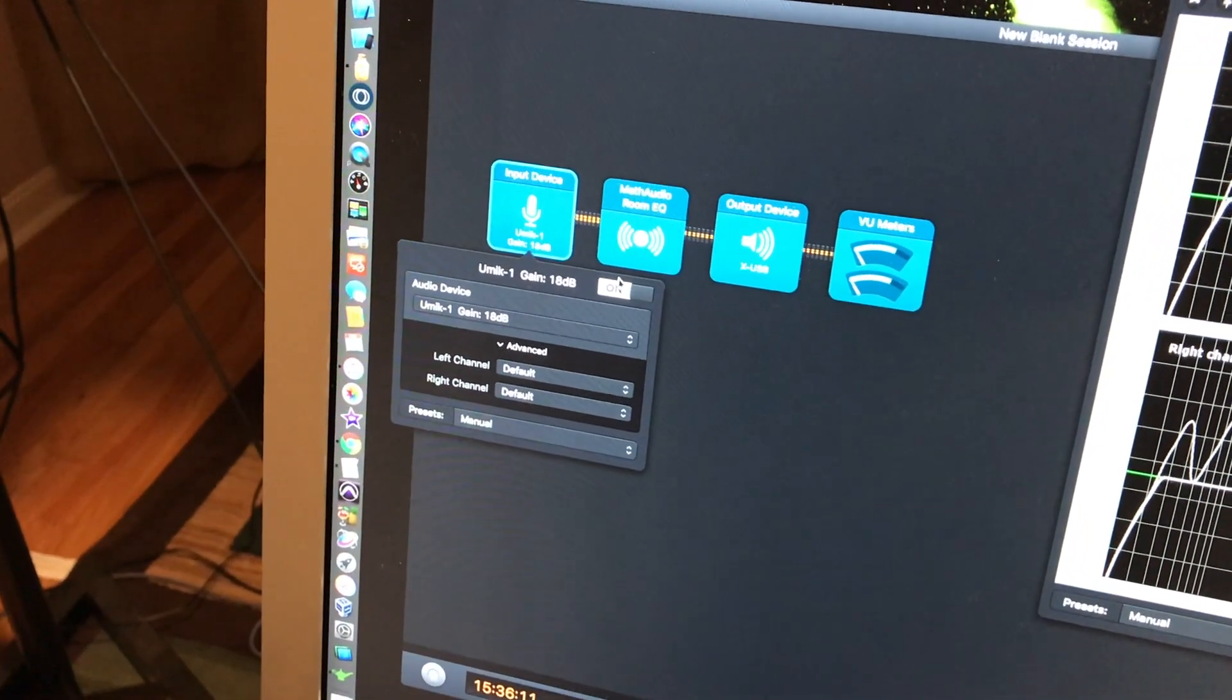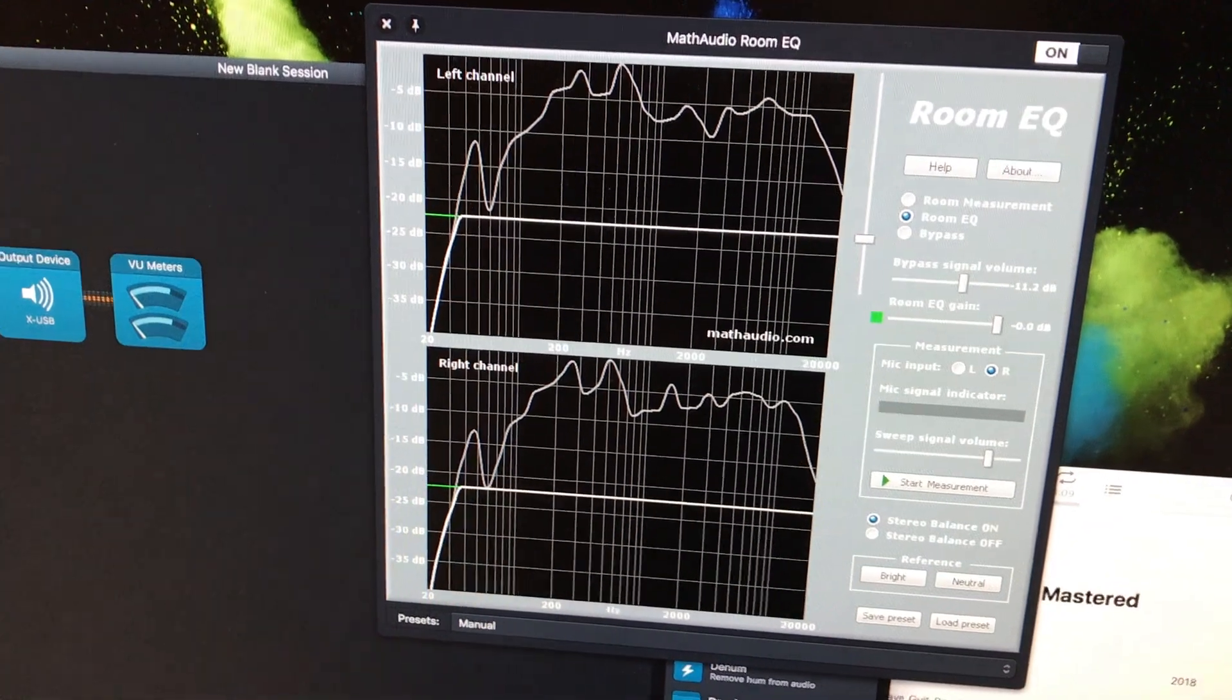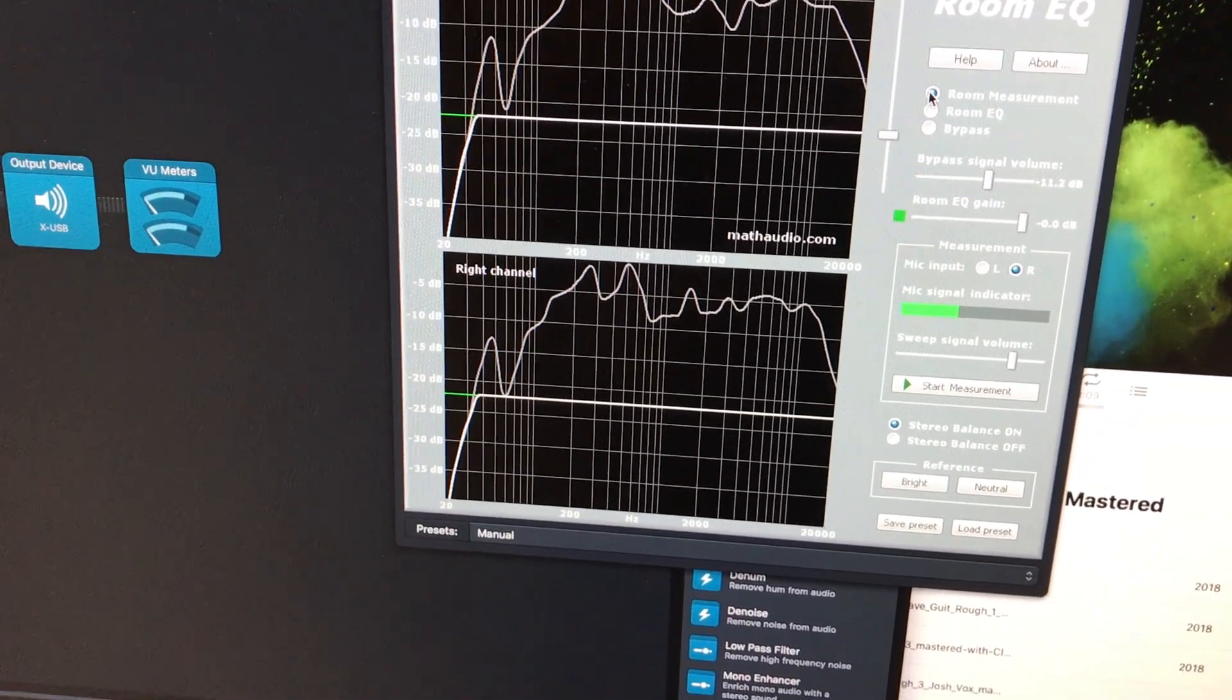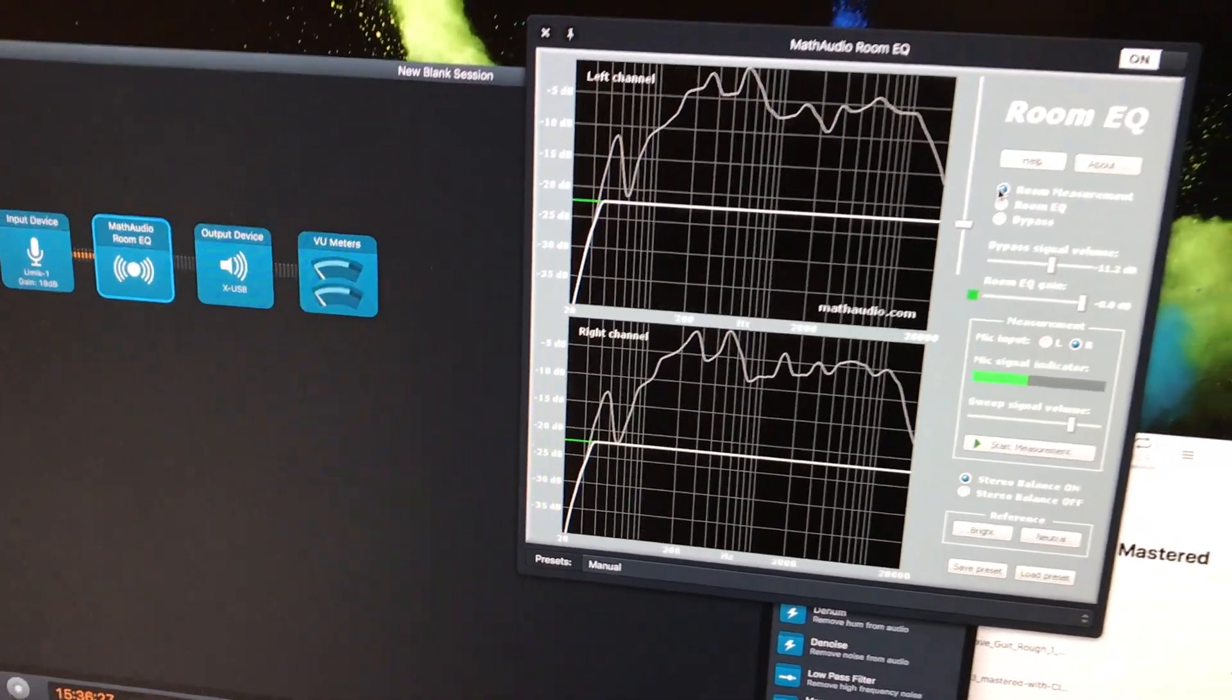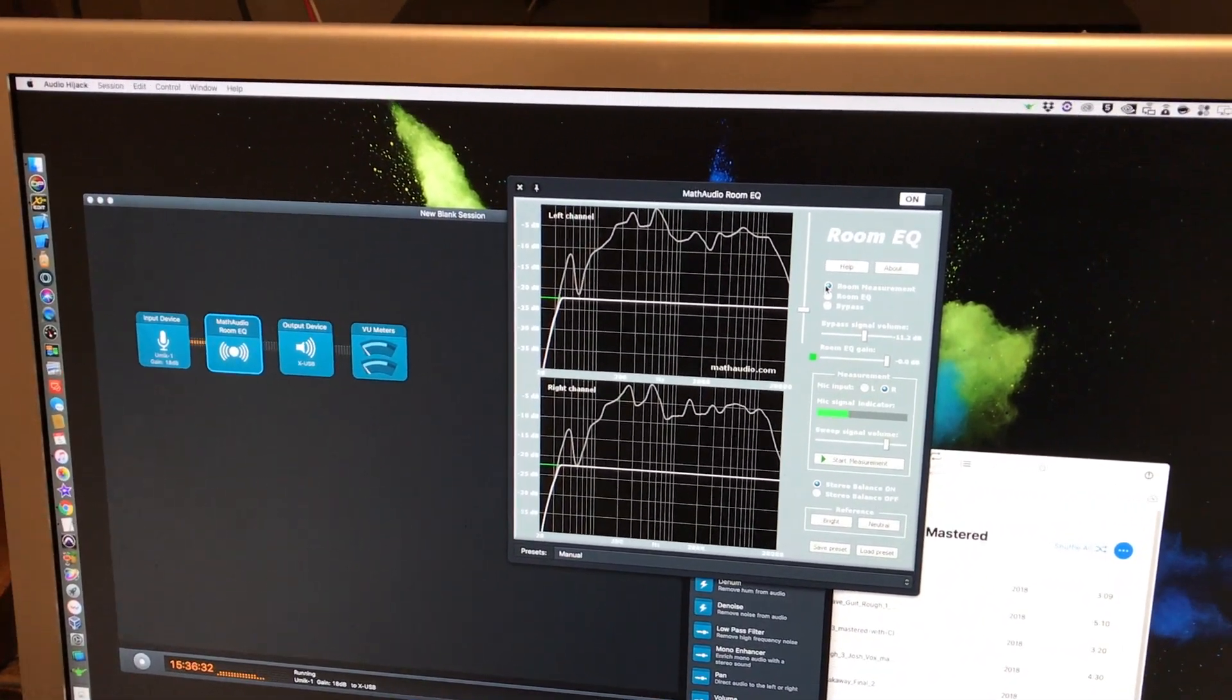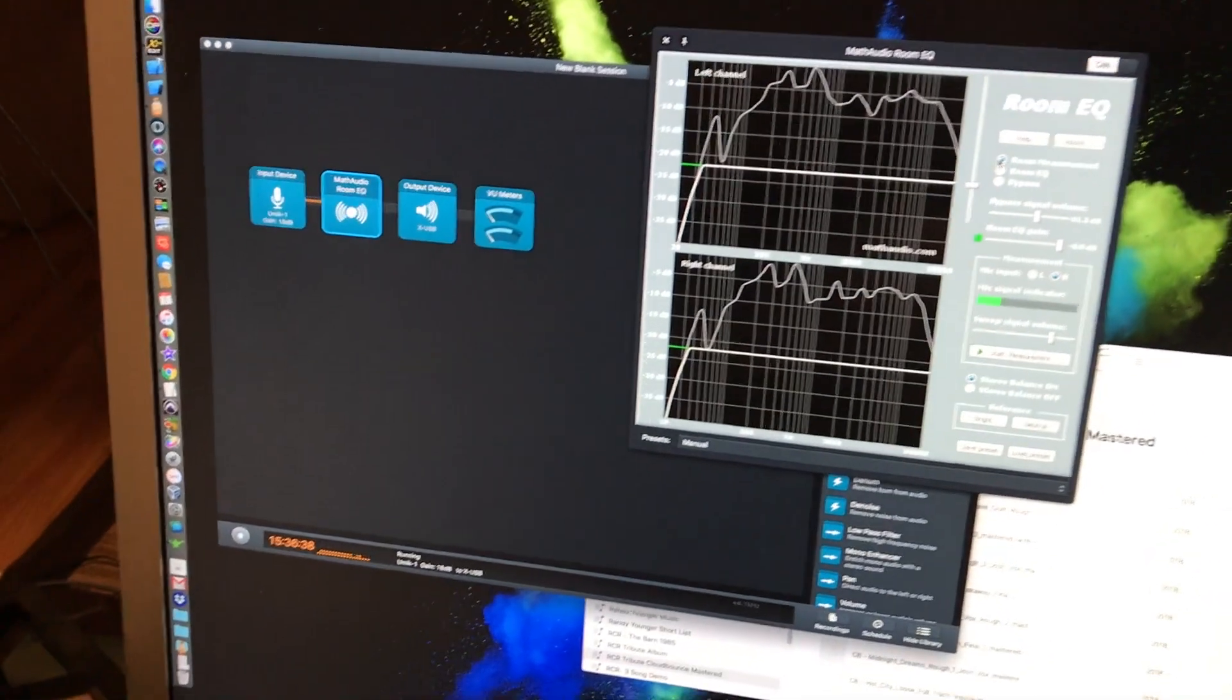Now I'm going to go to Math Audio Room EQ and set that up. It's actually taken a curve, but I'm going to go back and do it again. So Room Measurement. You can see my mic is working. I have to make sure that the speakers are going to output sound, because if they don't, this isn't going to work.